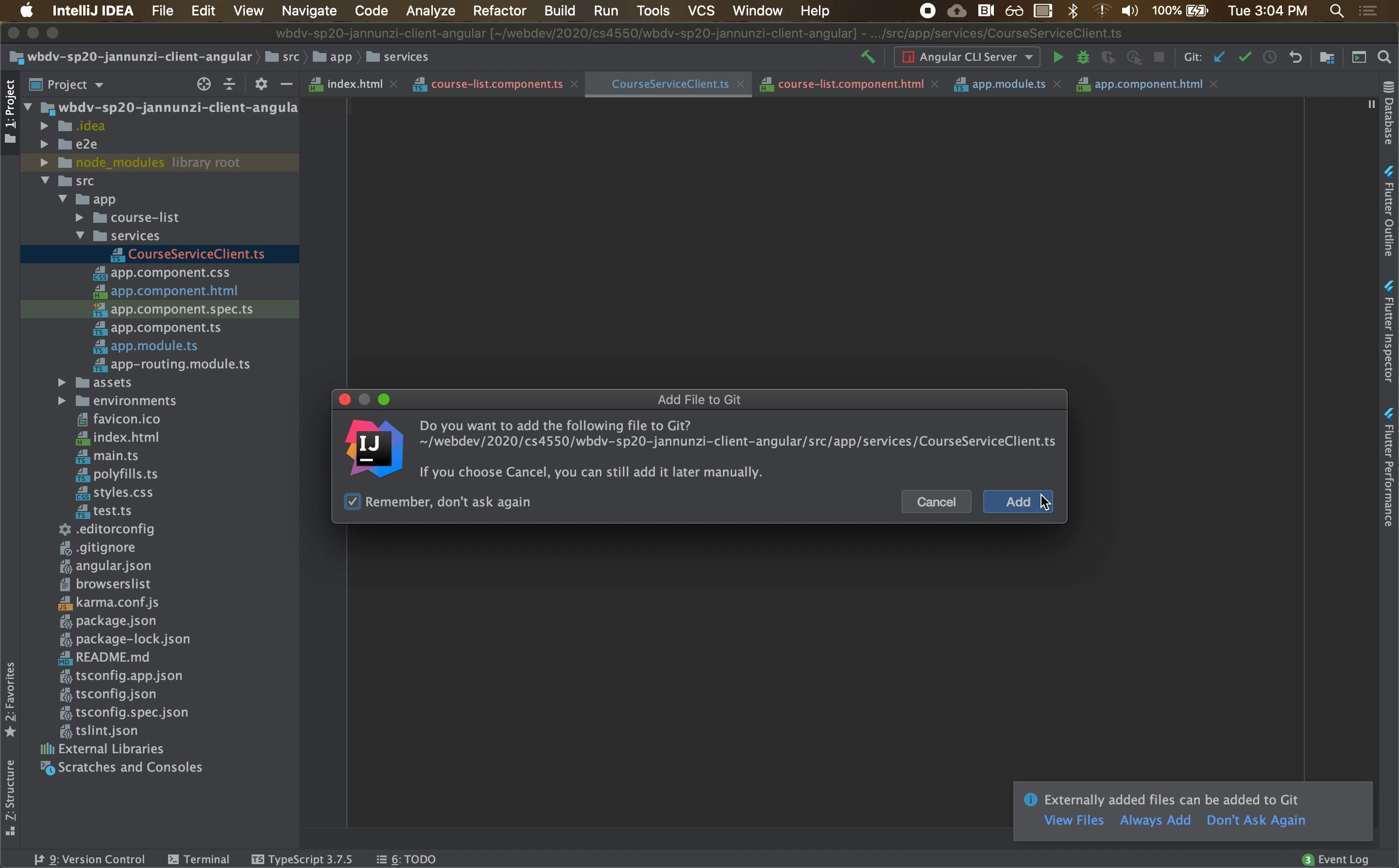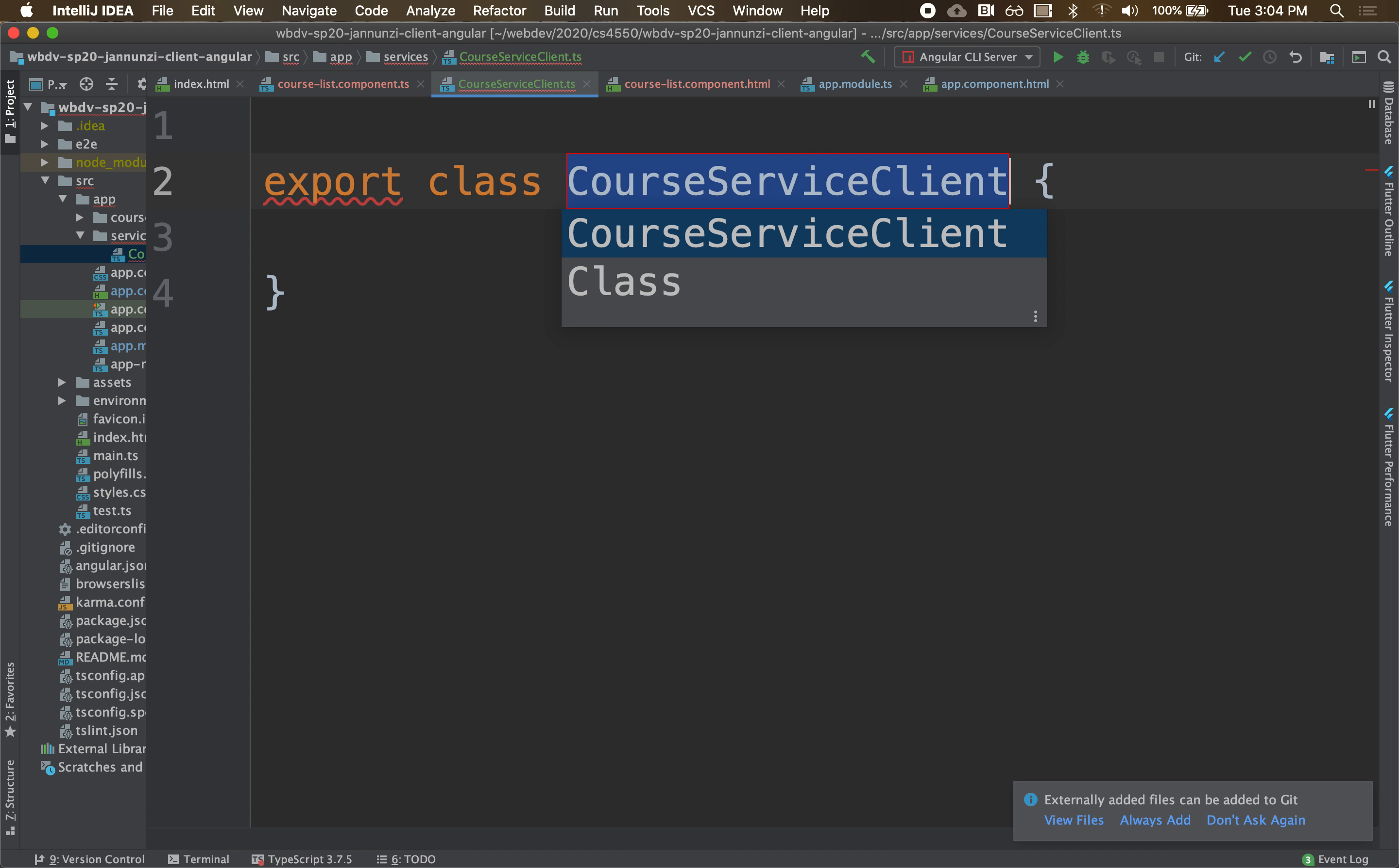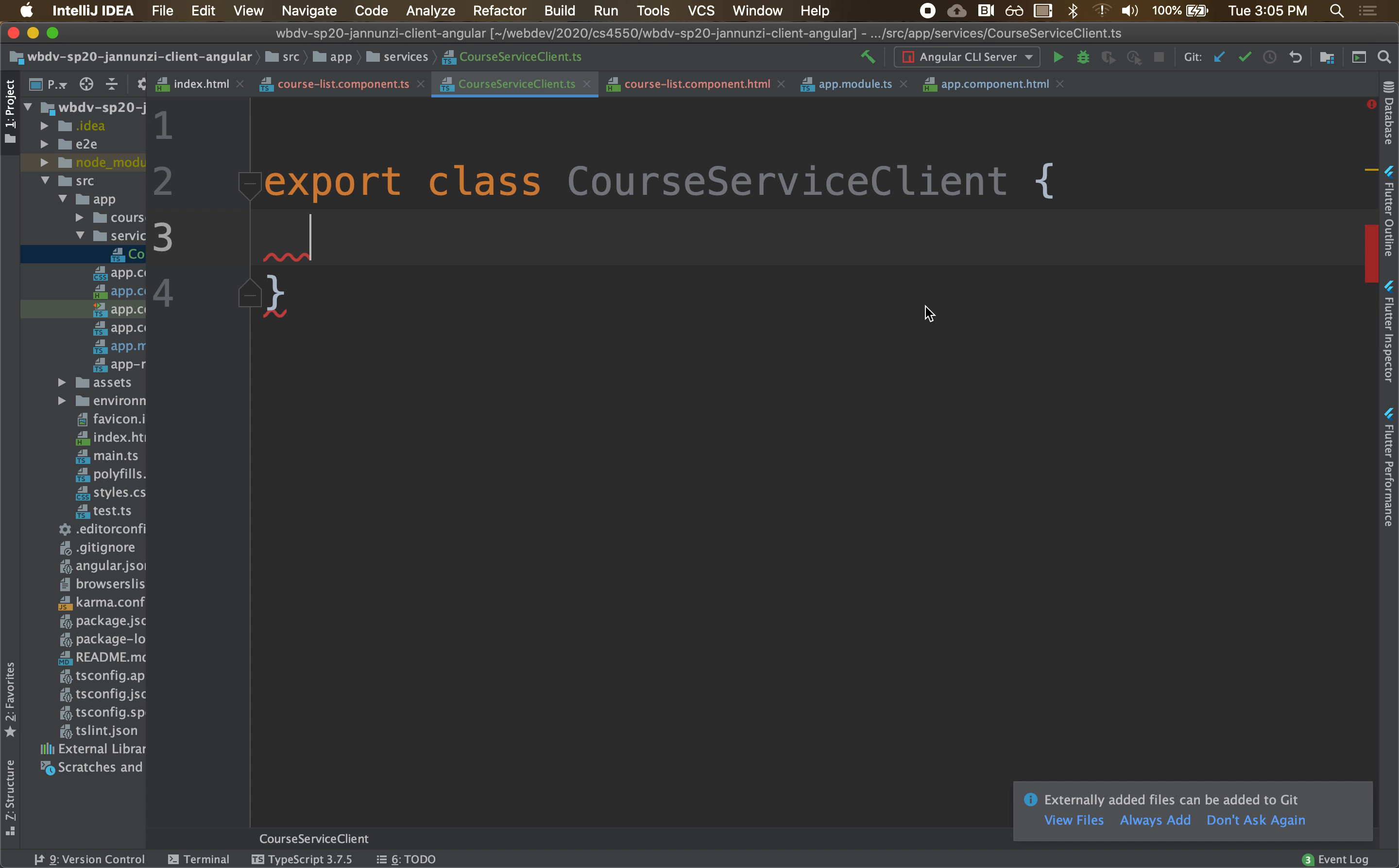We're going to add it to our git. And what we're going to do here is create a new class, export class CourseService. And what we'll do here is bring this executable of this fetch and parsing of the JSON body into this course service client.